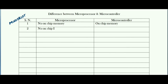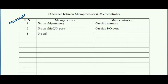The second difference: in case of microprocessor there is no on-chip I/O ports, whereas in case of microcontroller, yes, on-chip I/O ports are there. The third difference is there is no on-chip timer or counter in case of microprocessor, whereas in case of microcontroller there are on-chip or in-built timers.